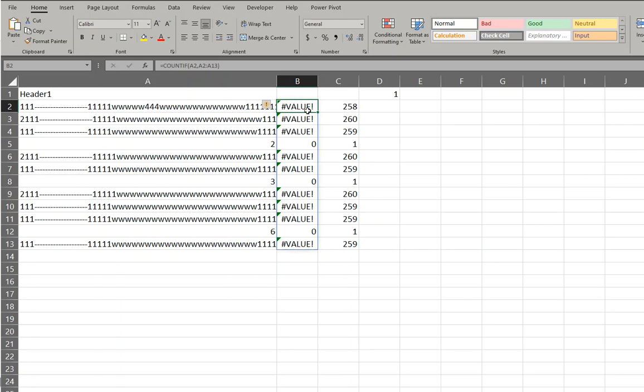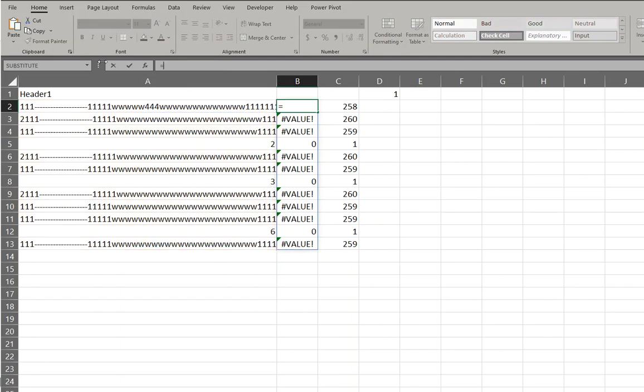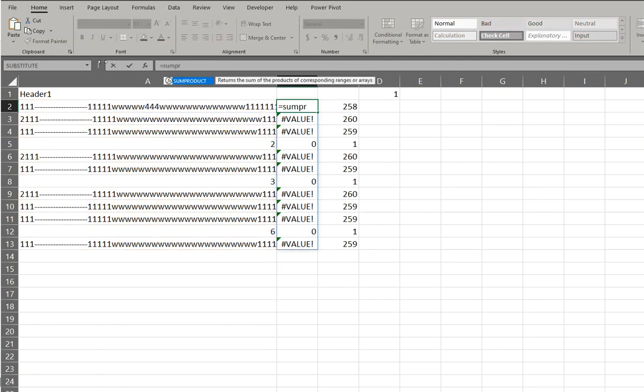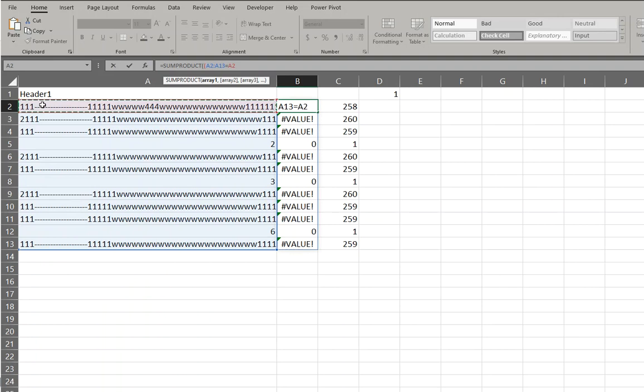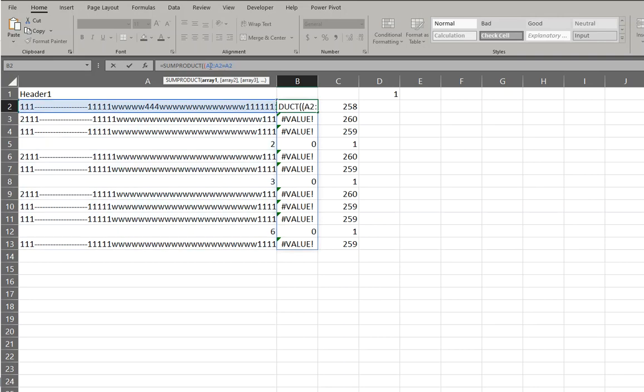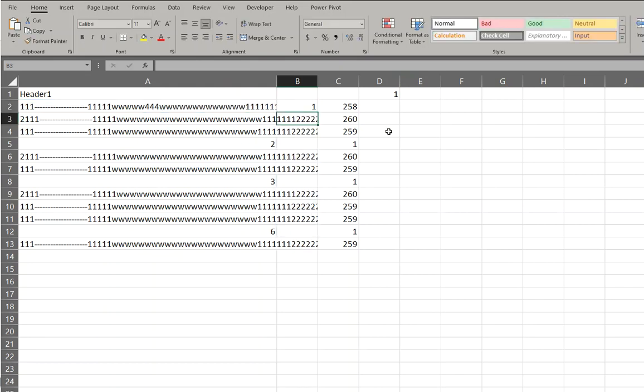But we can use SUMPRODUCT. Let's try that again. Equals SUMPRODUCT. And we're going to say here to here equals here. Now what I'm going to do is say A2 to A2. I want to absolute this one. Close the bracket and we'll add zero to it.